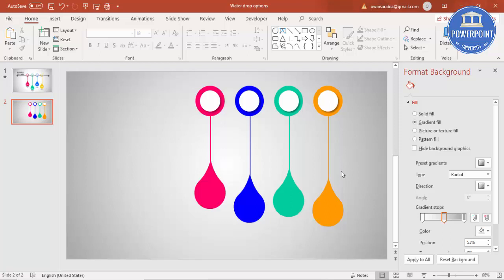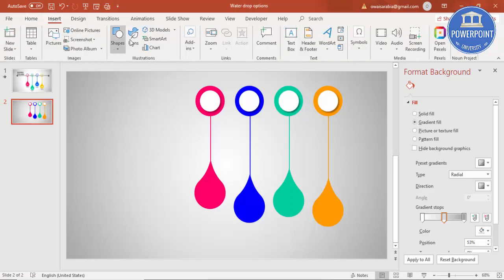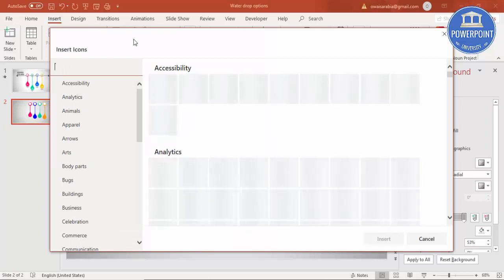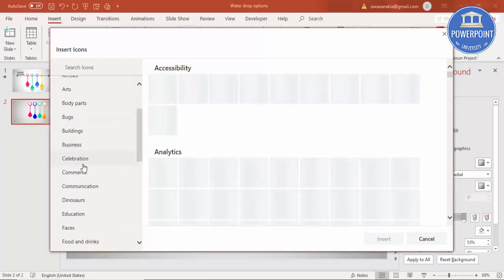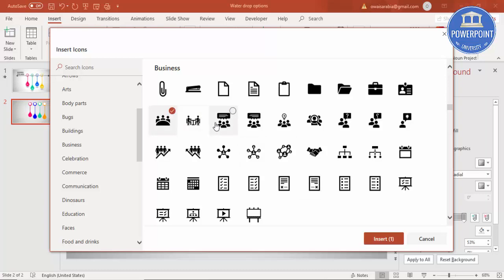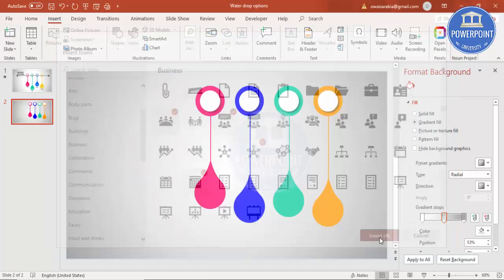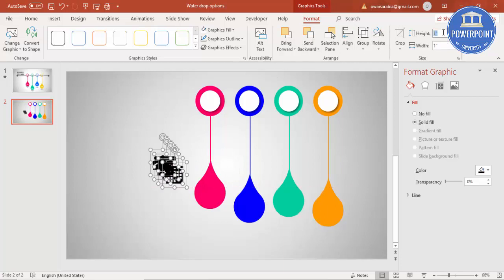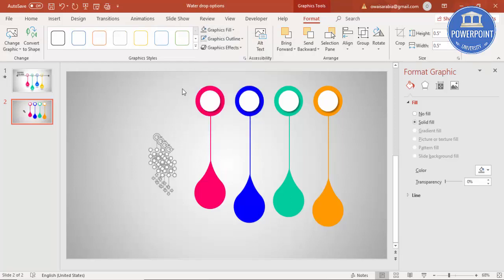Now it's time to add text and icons. To add icons, go to Insert, click on Icons — make sure you're using the latest PowerPoint version, or you can go to www.nounproject.com to download from there. Search for something like 'business' — you need an active internet connection. Select four different images and click Insert. Make the height and width 0.5, give a gradient fill, and place them one by one at the center of each teardrop.